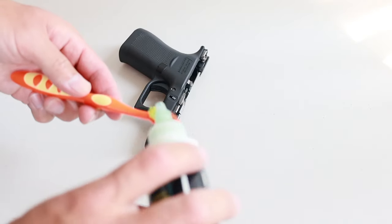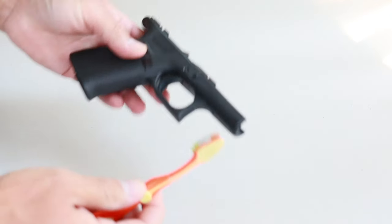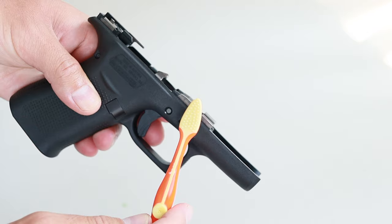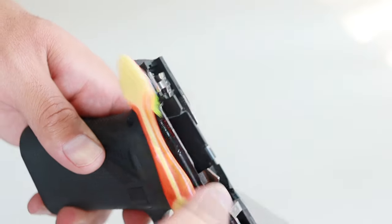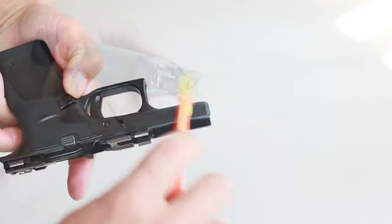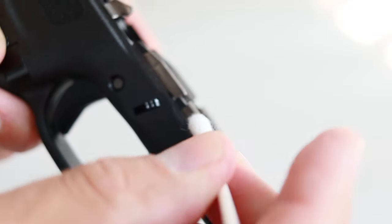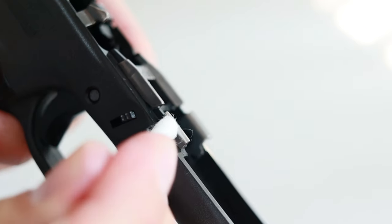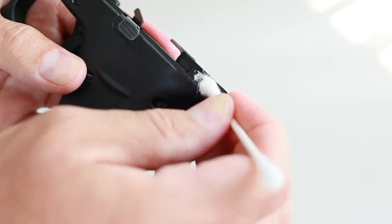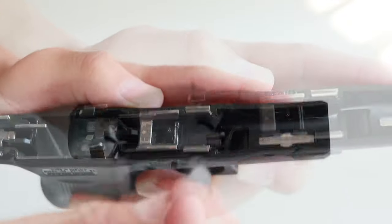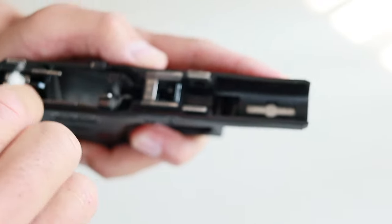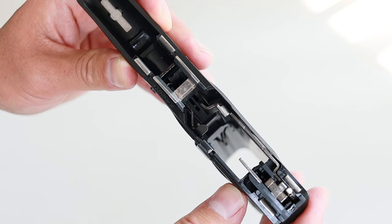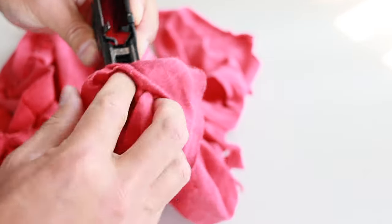Now I'm going to clean the frame. And by the way, I'm not doing this in any particular order. Add CLP to your nylon brush and scrub all visible surfaces inside and out. Now I'm going to go through in fine detail with the cotton swab. And I pay particular attention to the rails. Now leave a light coat of lube on all metal surfaces and place one drop of CLP at the rear end of the trigger bar where it touches the connector. Now wipe off all the excess CLP and you're done with the frame.